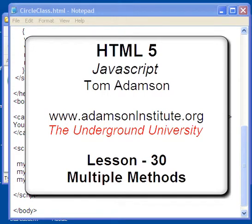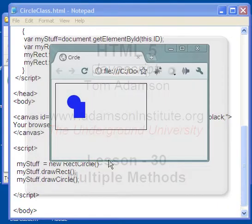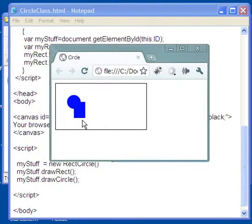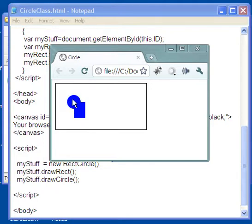Hello and welcome to this video on using more than one method in a single class. In this video, what you see we have on our browser is a circle and a rectangle.